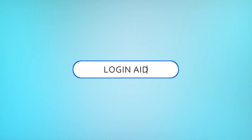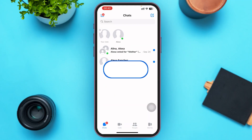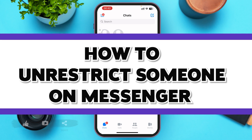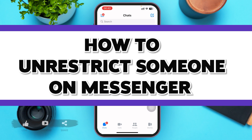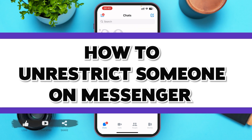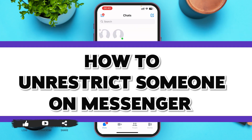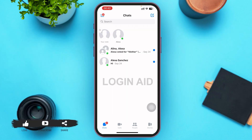Hello guys, welcome to our YouTube channel Login Aid. In today's video I'm going to guide you on how to unrestrict someone on Facebook Messenger. Make sure to watch the video till the end and you'll be able to do it in no time. First of all, go ahead and open your Messenger mobile application.